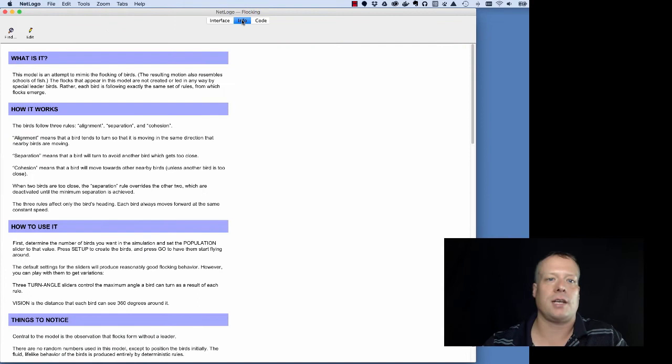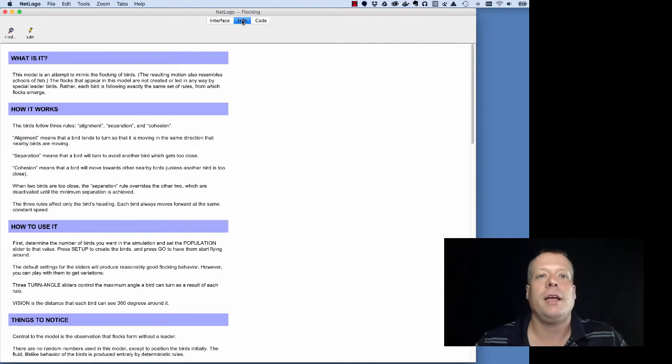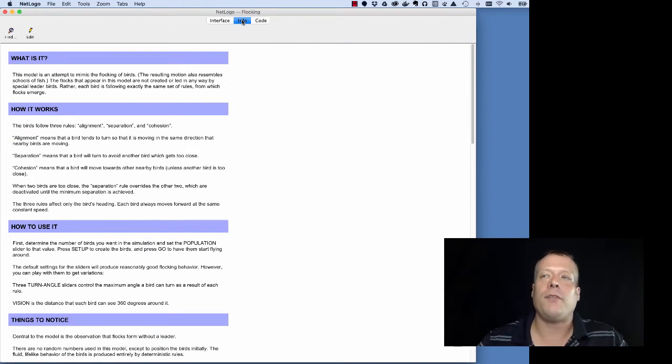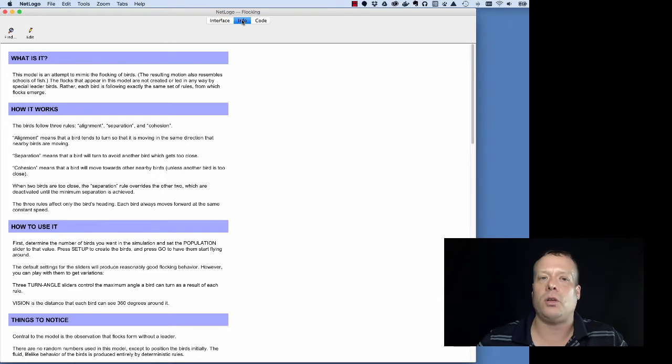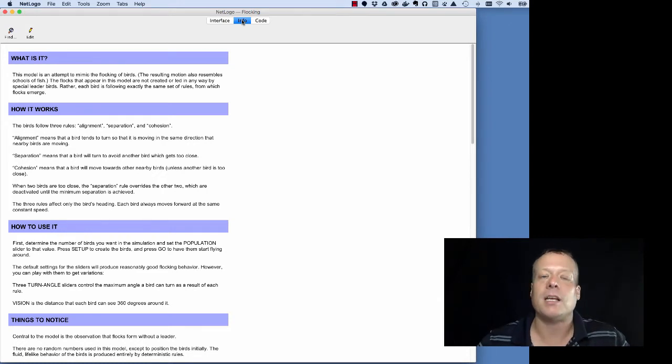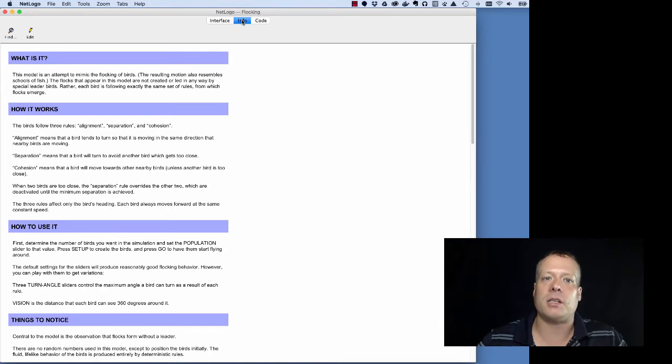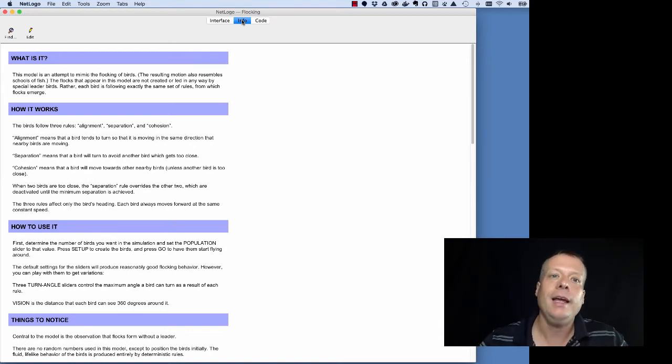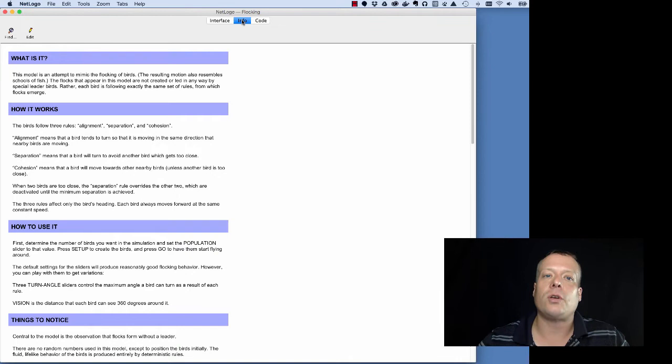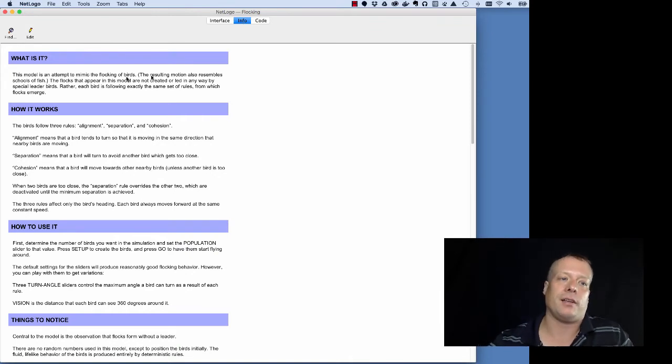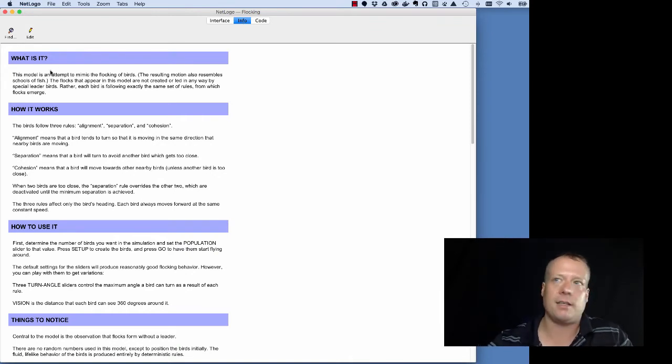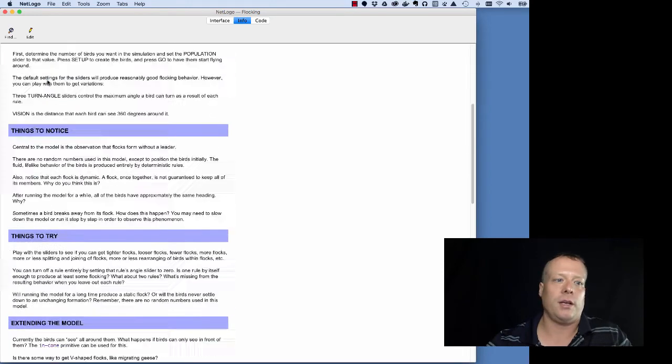But right now, let's turn our attention to the info tab. So in the info tab, we have the documentation for the model. And this is a very unusual experience in some respects. The vast majority of programming environments don't have the documentation attached as part of the model, but in NetLogo it is. So you can immediately click over and find out what the model is about. And there's a section called 'what is it' that describes what the model is doing.